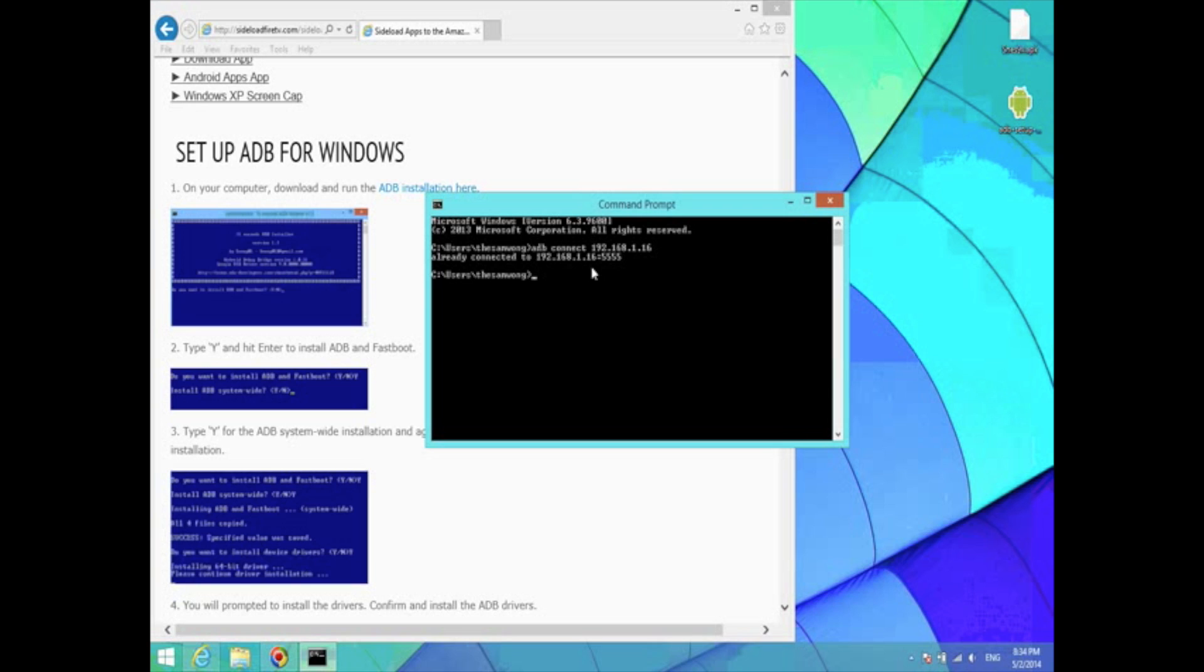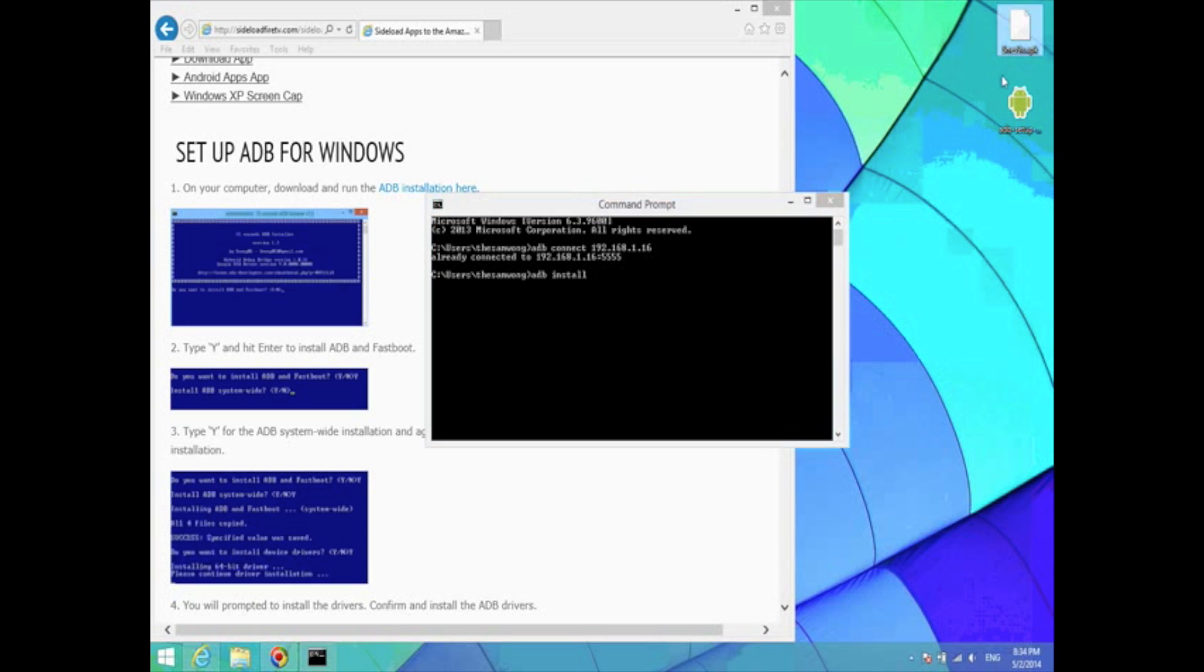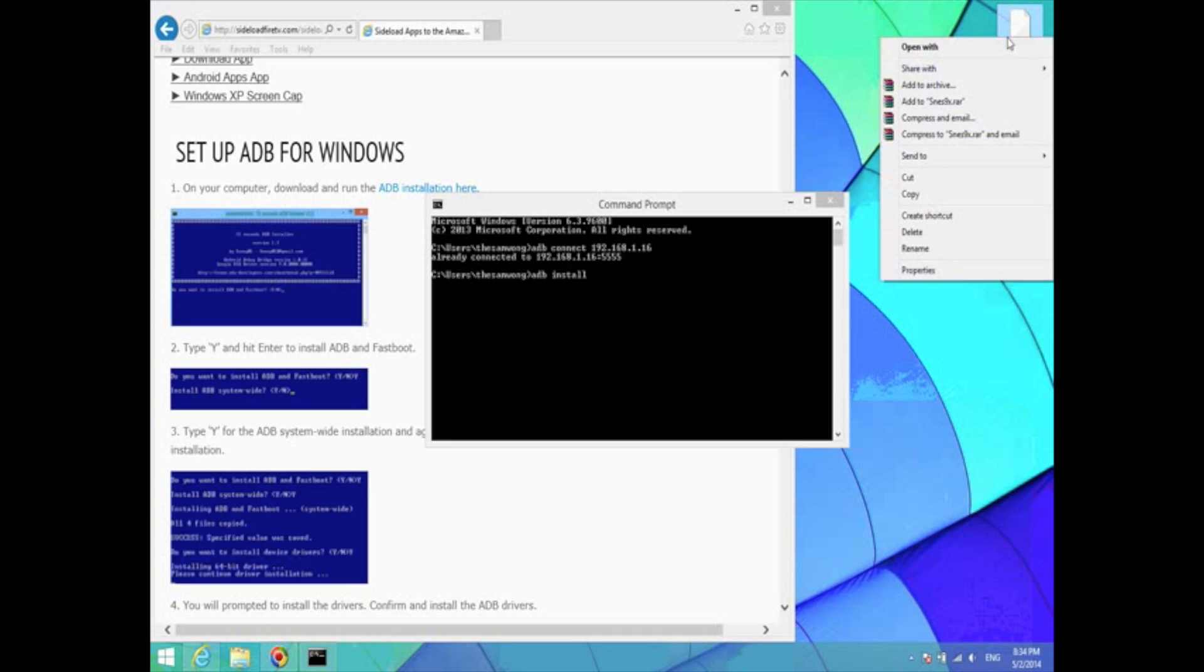Now we're going to type in ADB install. Now you're going to type in the file path of the APK file. My APK file is on the desktop. I'm installing Super Nintendo emulator. So to easily find the file path,